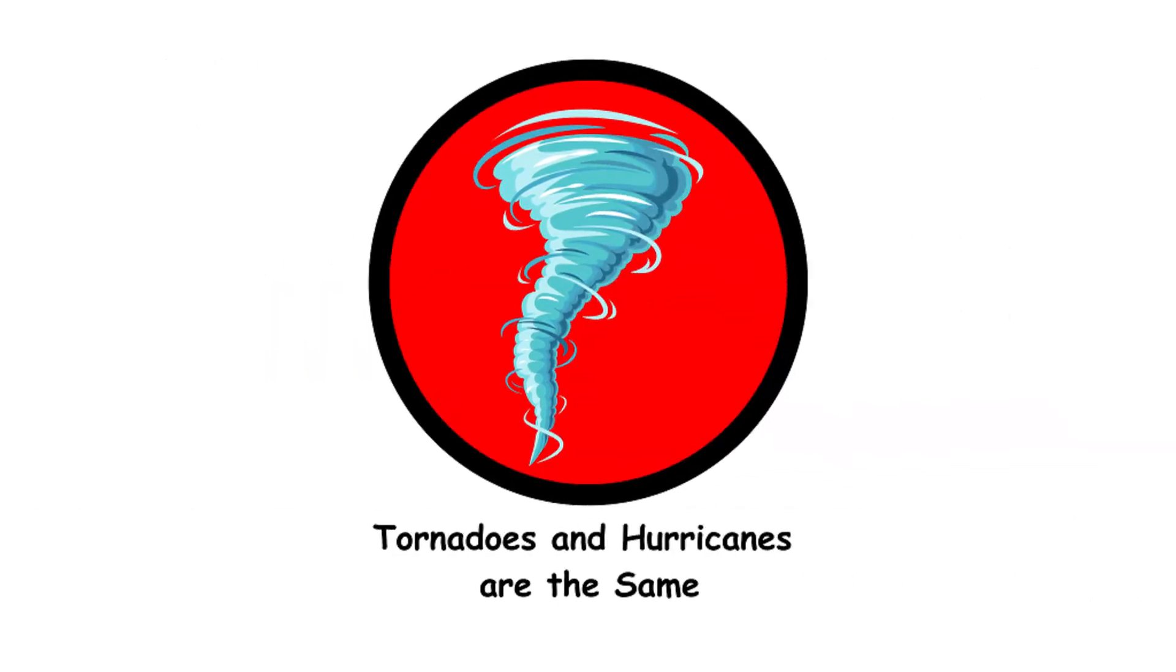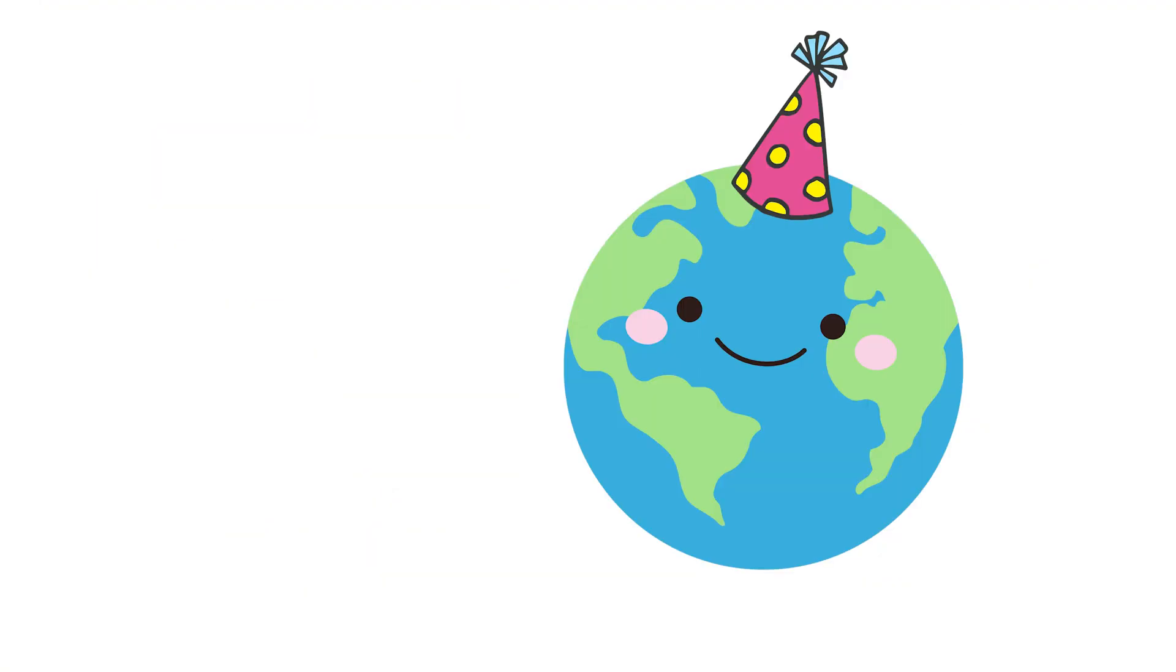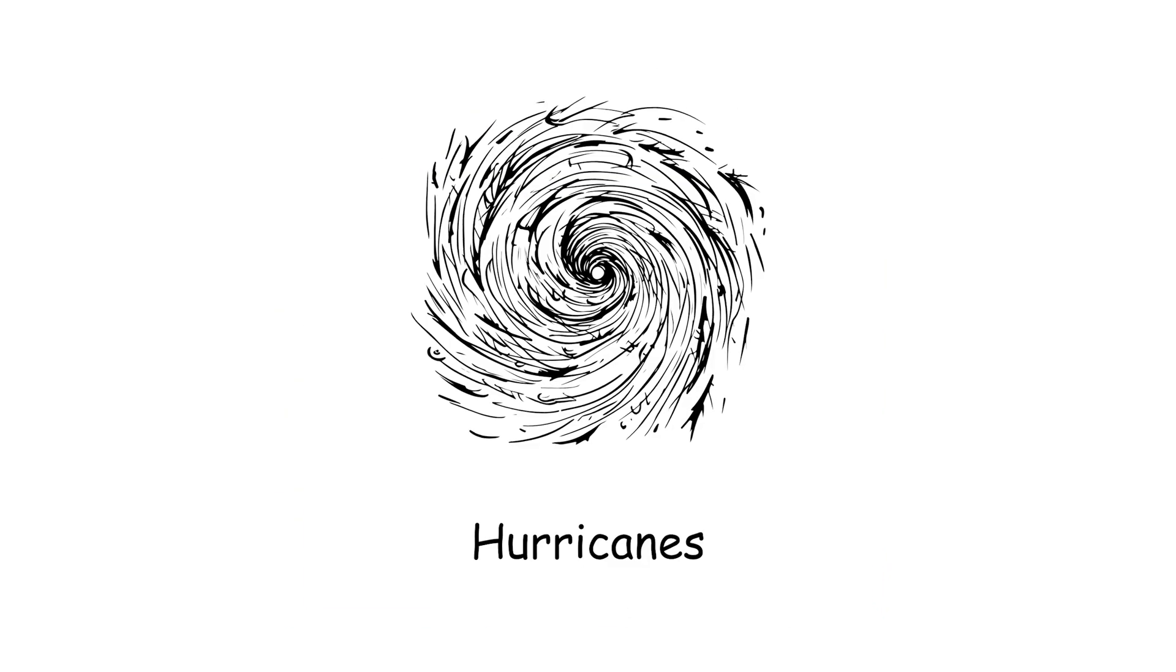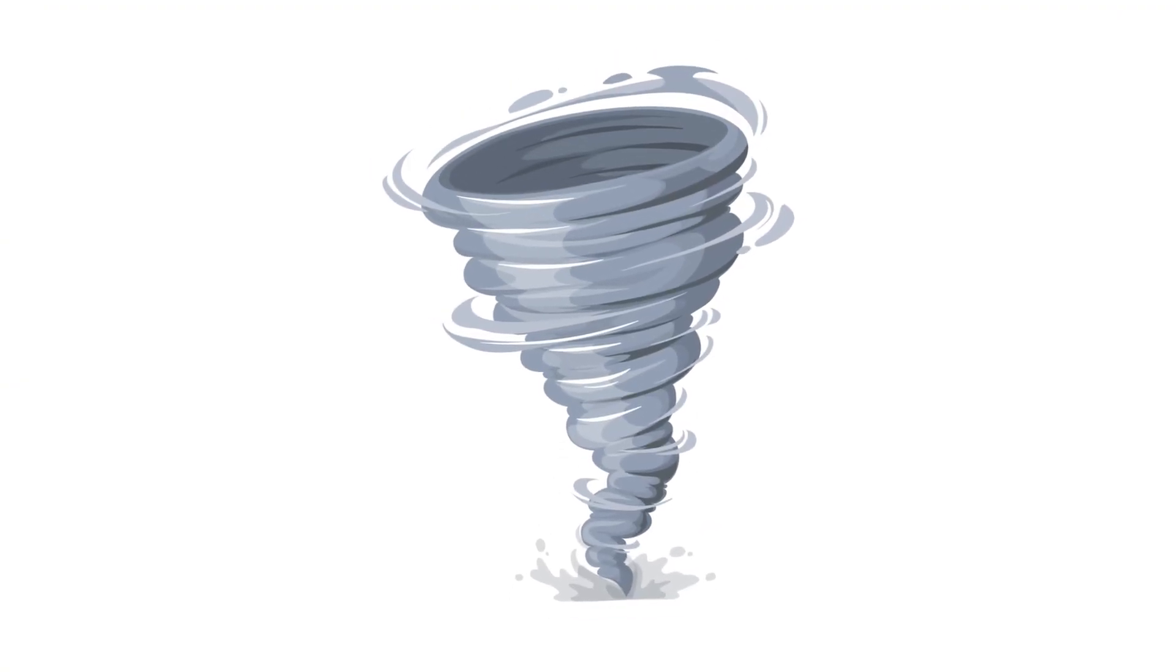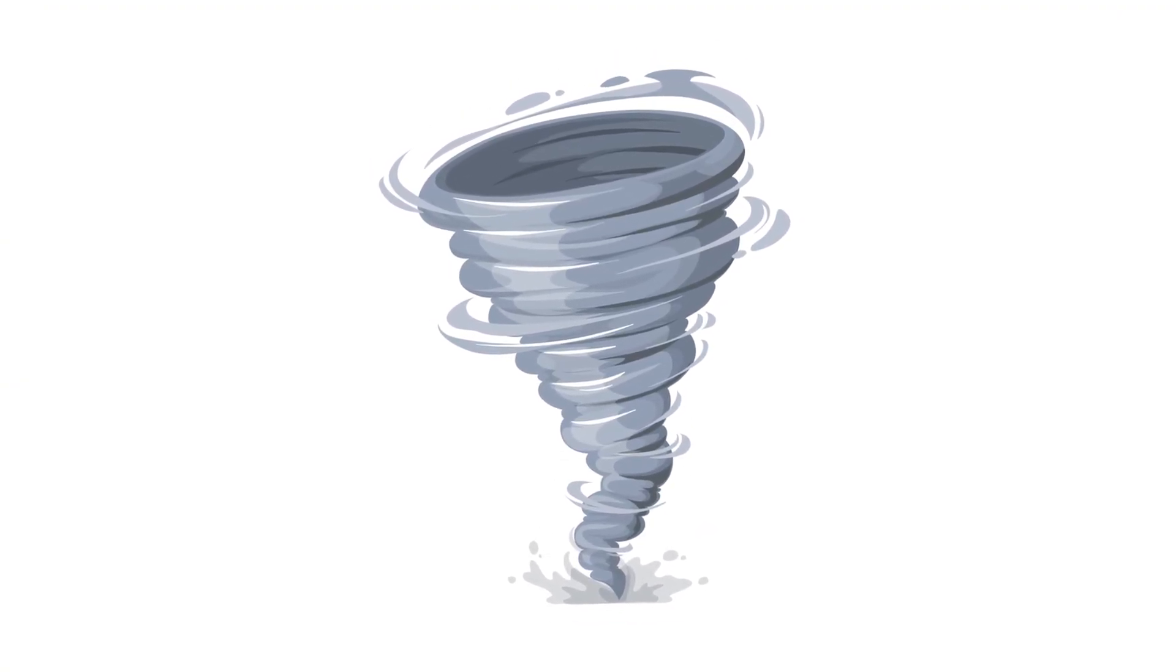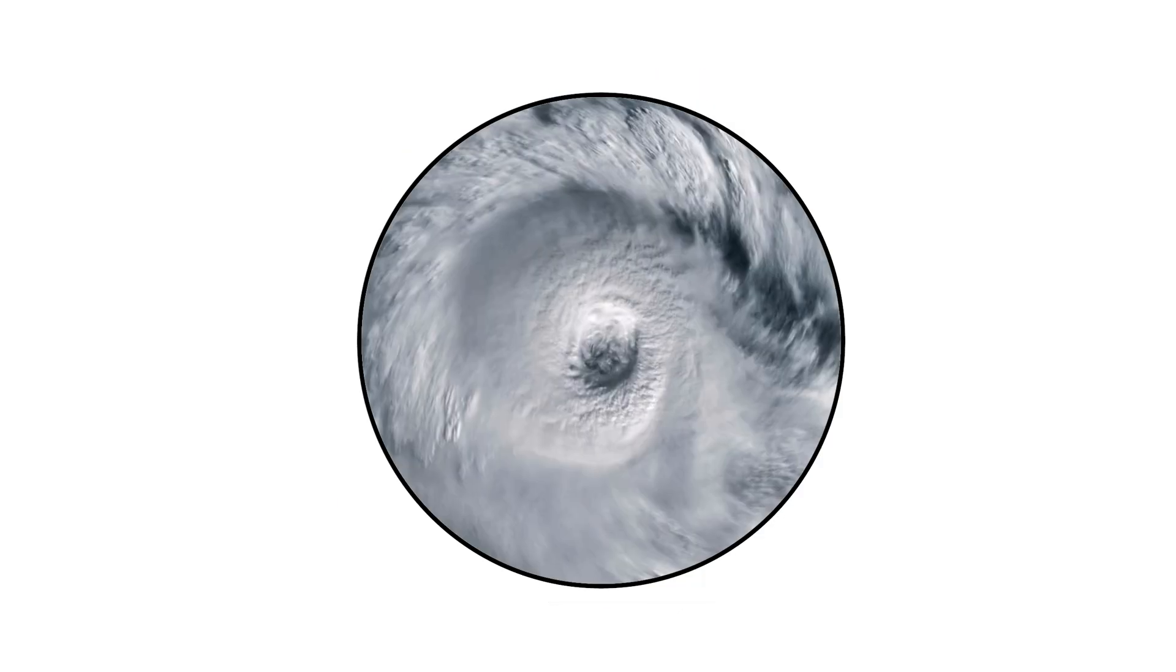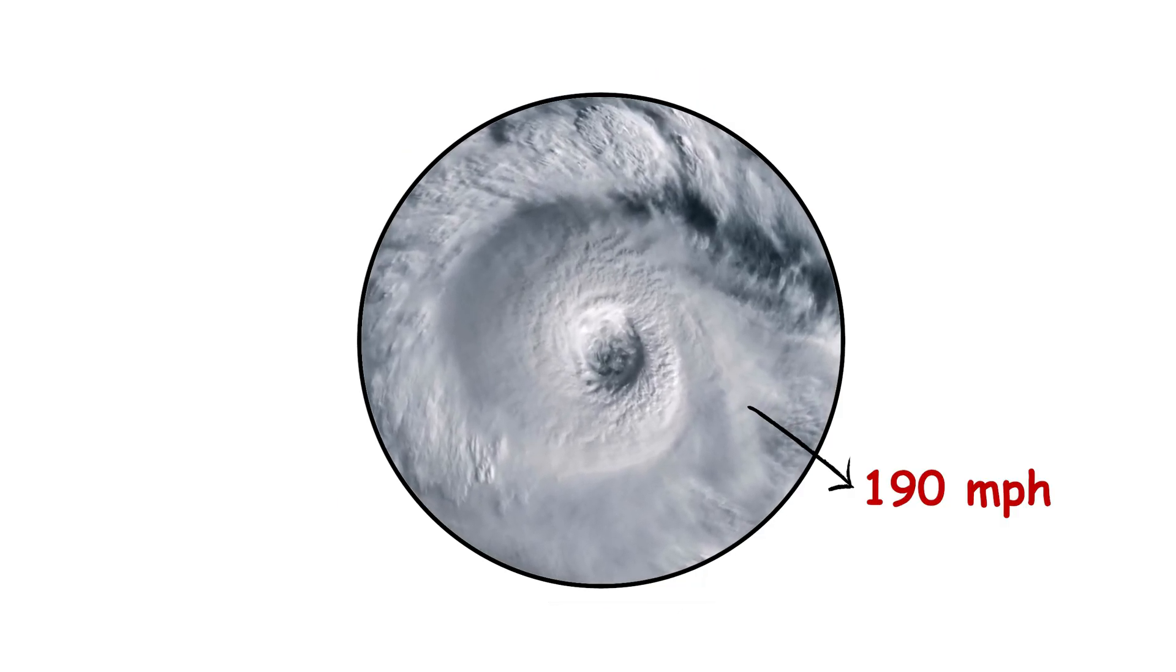Tornadoes and hurricanes are the same. Tornadoes and hurricanes are like the Earth's way of showing off different party tricks. Tornadoes form over land from severe thunderstorms, while hurricanes spin up over warm ocean waters. The fastest wind speeds recorded in a tornado are over 300 miles per hour, while hurricanes top out around 190 miles per hour.